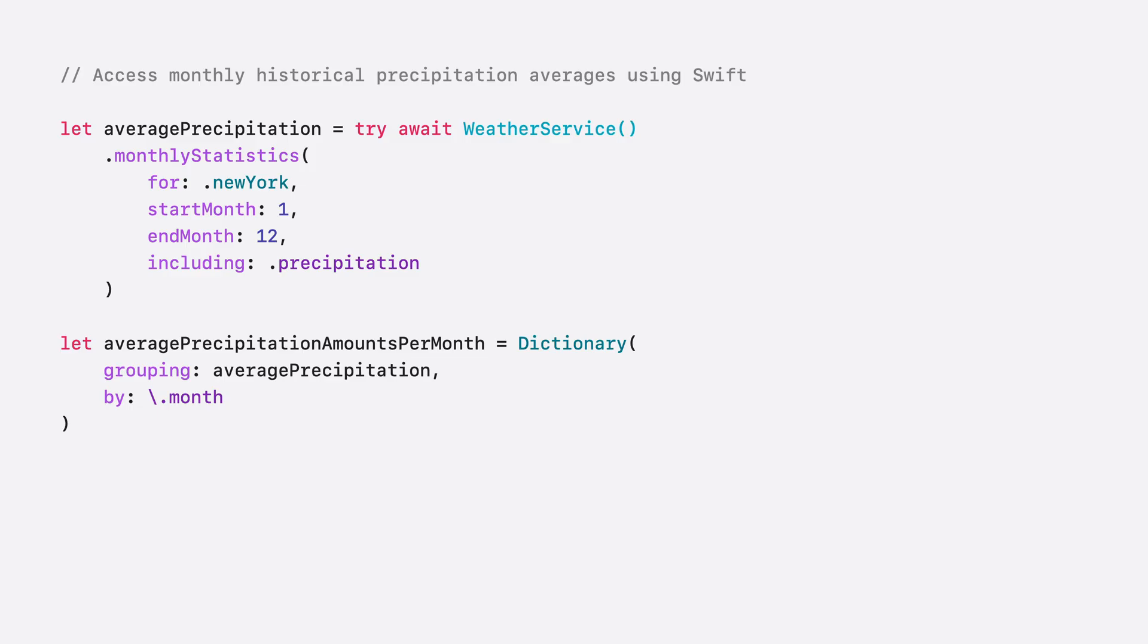Now, I'm going to show you how you can fetch statistics data in your app as well. Here, I implemented a Swift example of fetching monthly statistics.